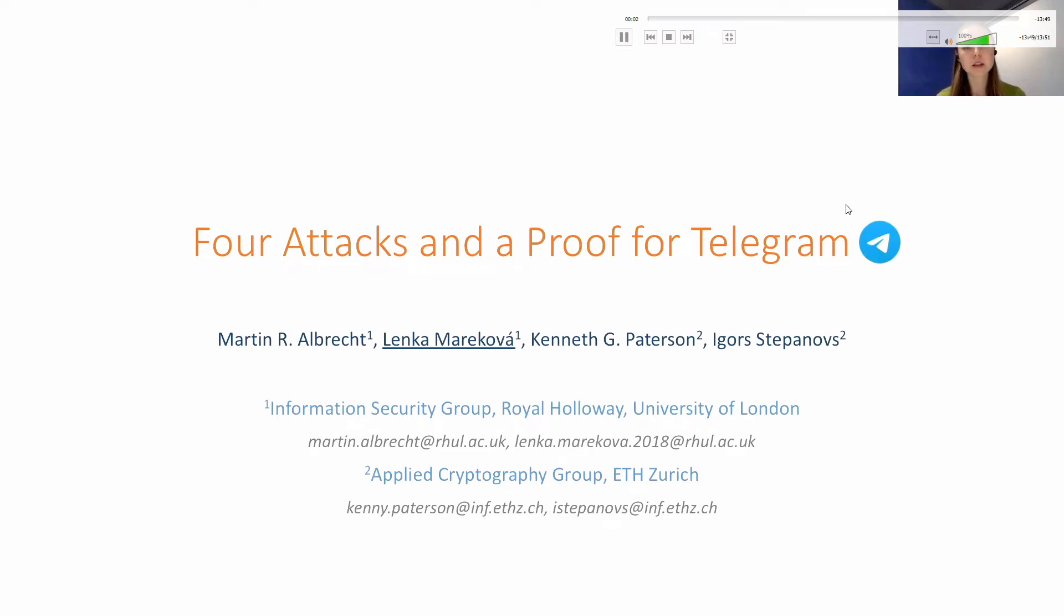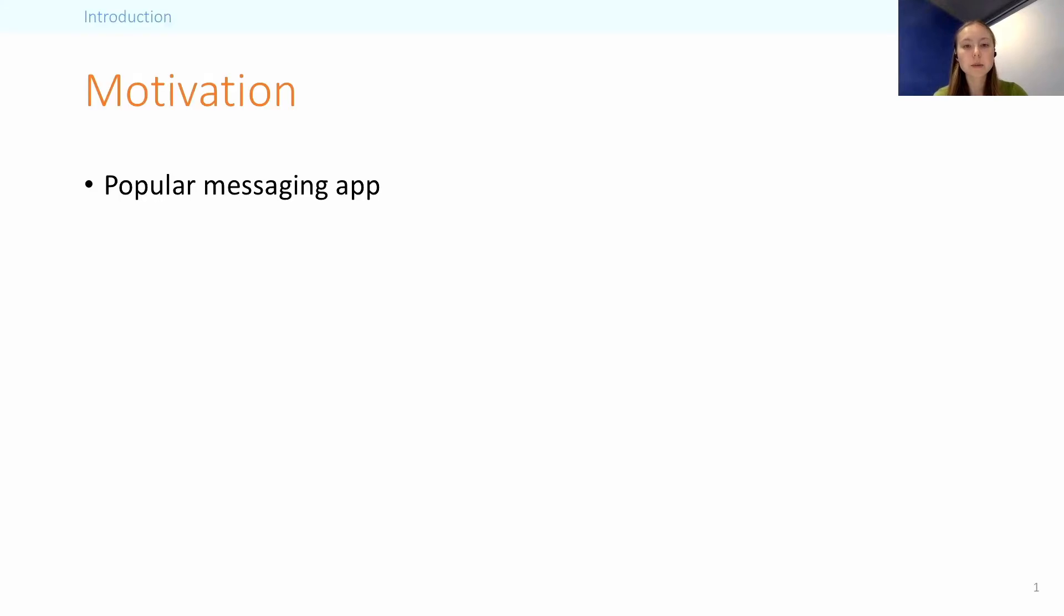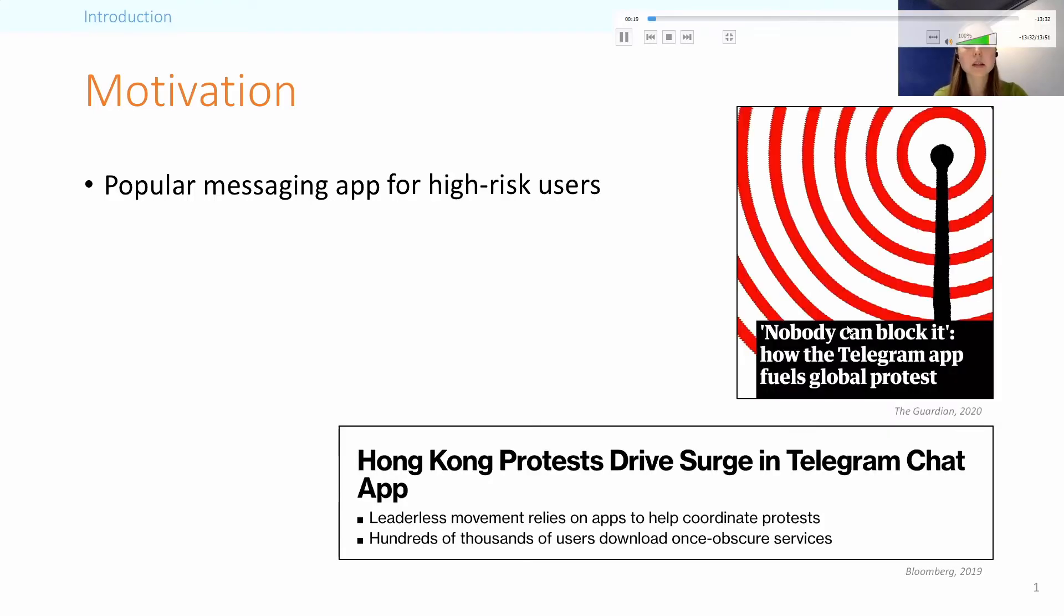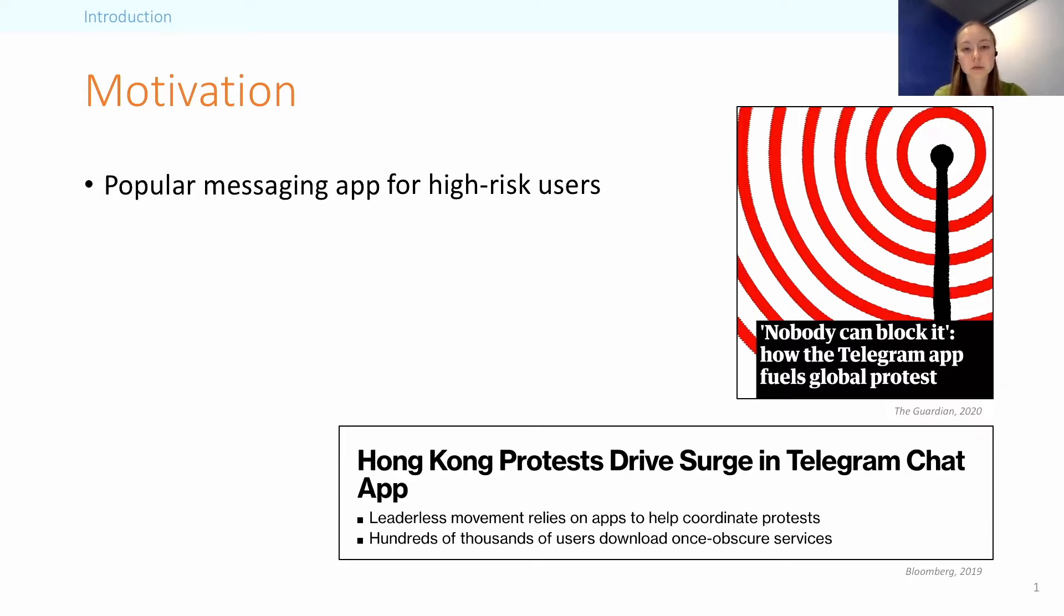I'm Lenka, and I'll be presenting a paper on Telegram, which was a joint work with Martin Albrecht, Kenny Patterson, and Igor Stefanos. Telegram has grown in popularity in recent years, claiming to have reached 550 million users last year, but that's only part of the picture. The thing that made it interesting is that it gained a reputation for being a protest app around the world. It was used for coordinating protests in Hong Kong and Belarus, just to give two examples.